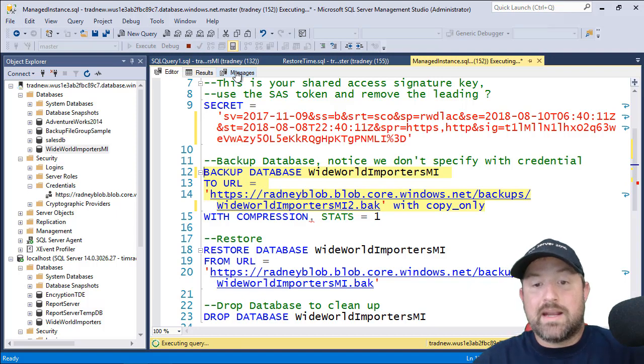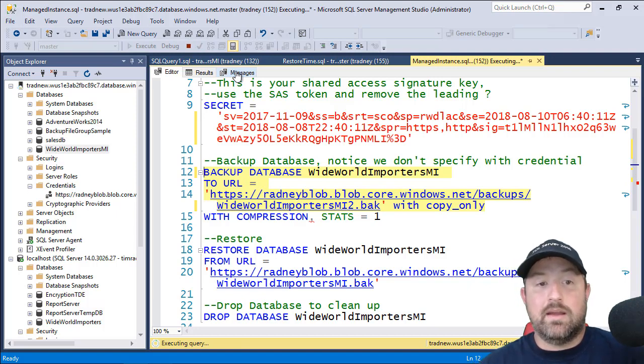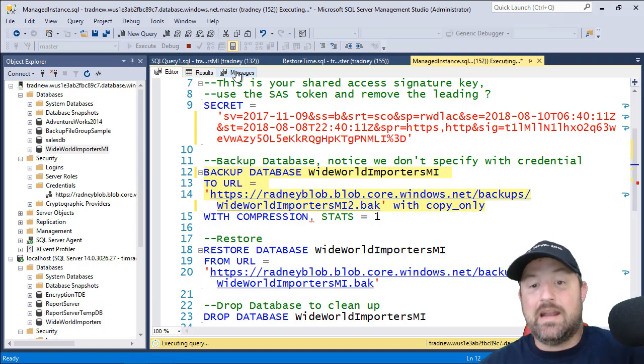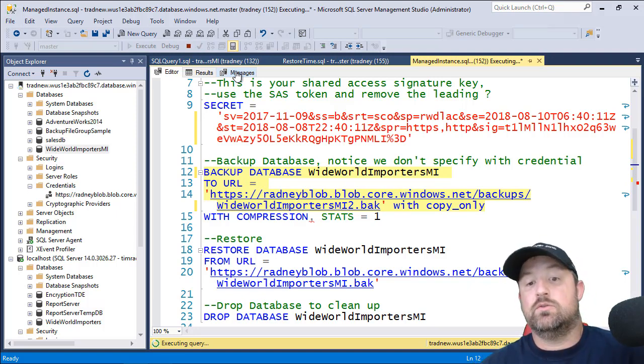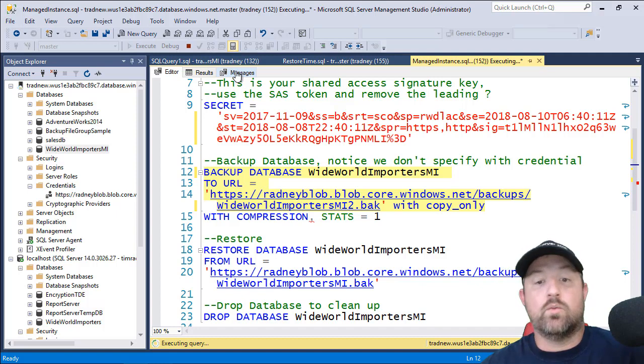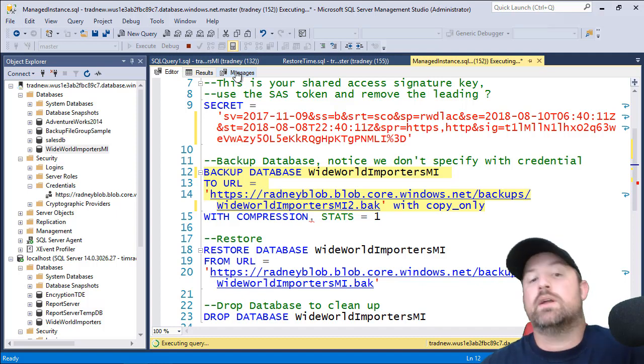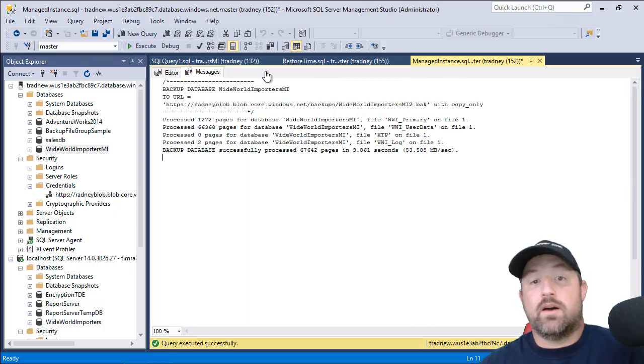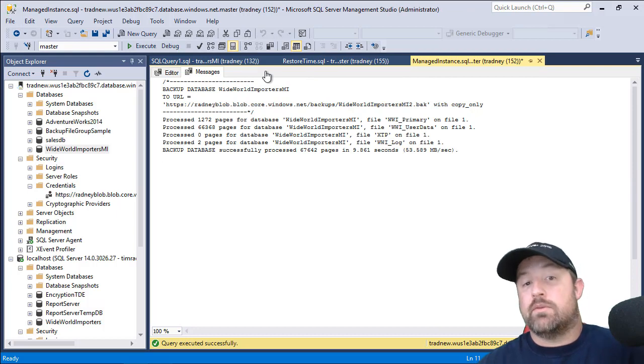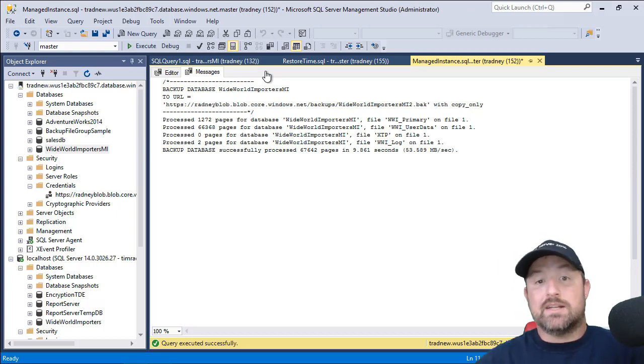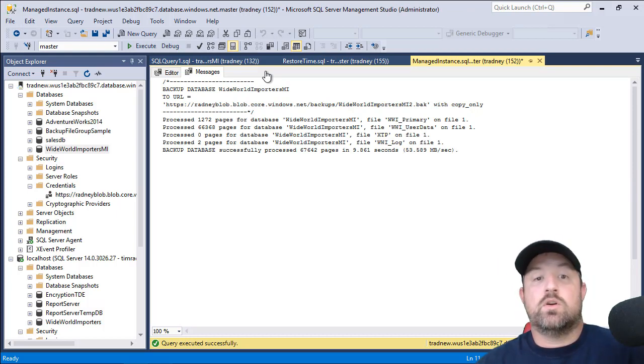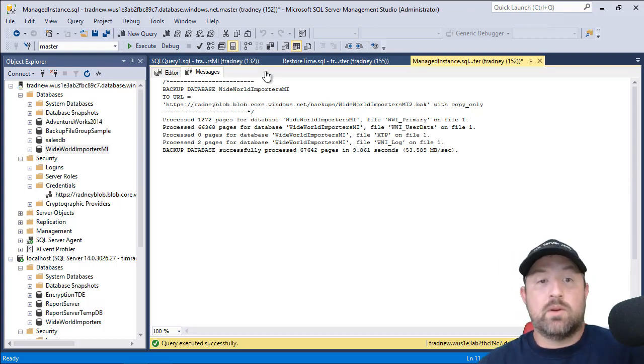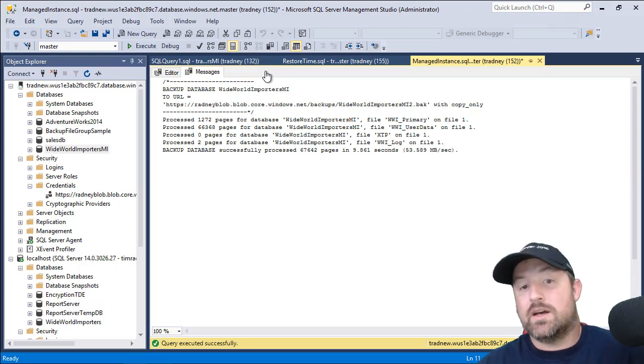And we are now backing up Azure SQL Managed Instance database to URL with copy only. So this is nice if you need to have a one-off copy of your database prior to you making changes or you want to restore from one Managed Instance to another.